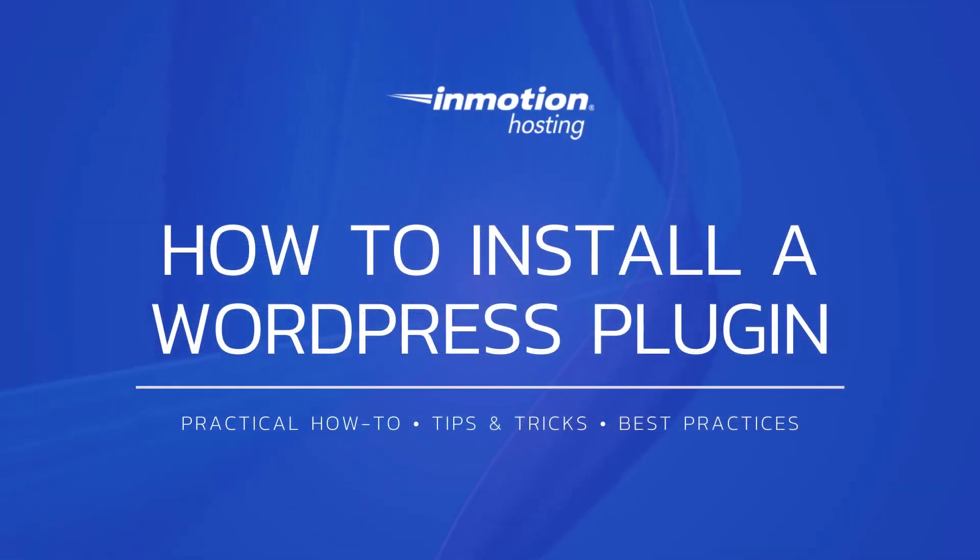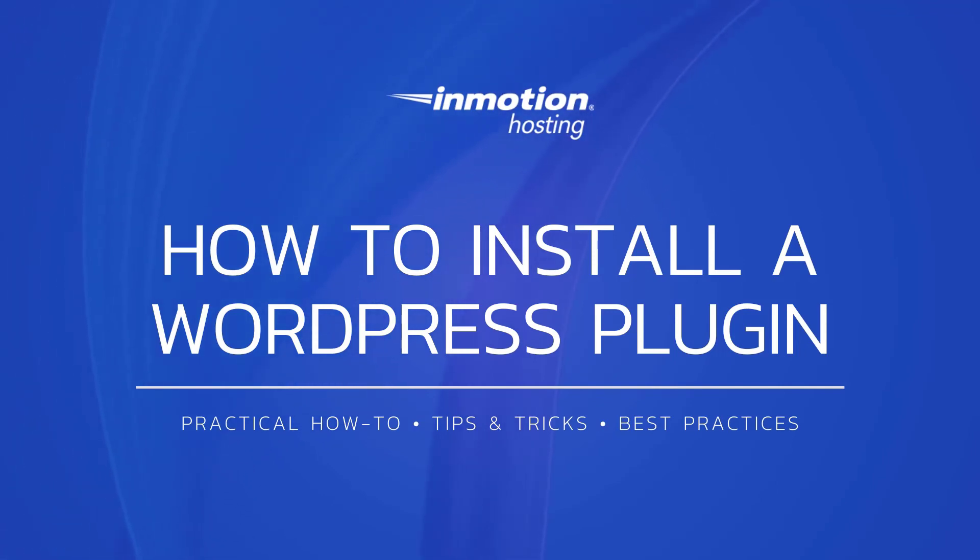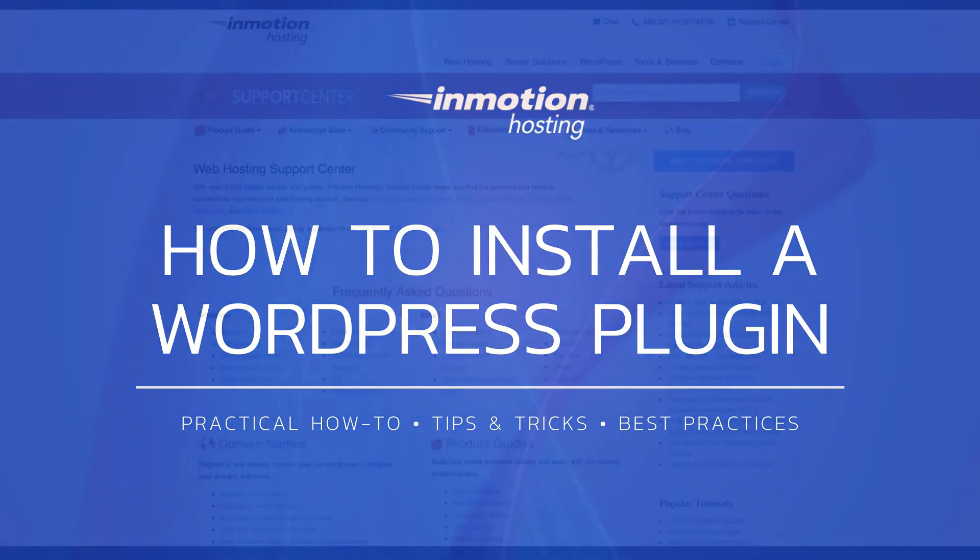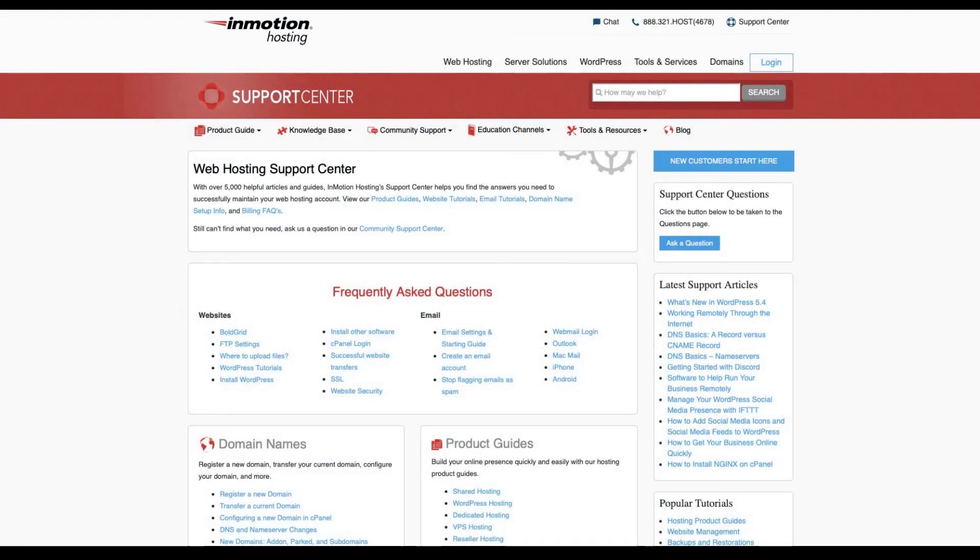This has been John Paul with InMotion Hosting and thanks for joining us for another video in our WordPress series. Feel free to like this video or comment below to let us know what you think. And check out our WordPress education channel for more articles and walkthrough guides.